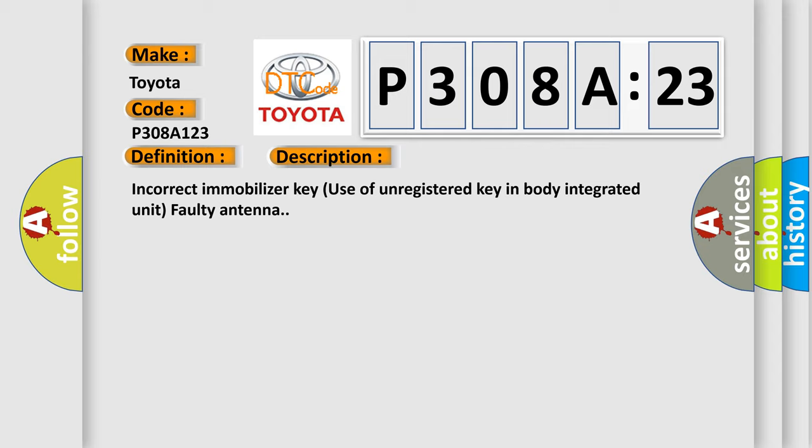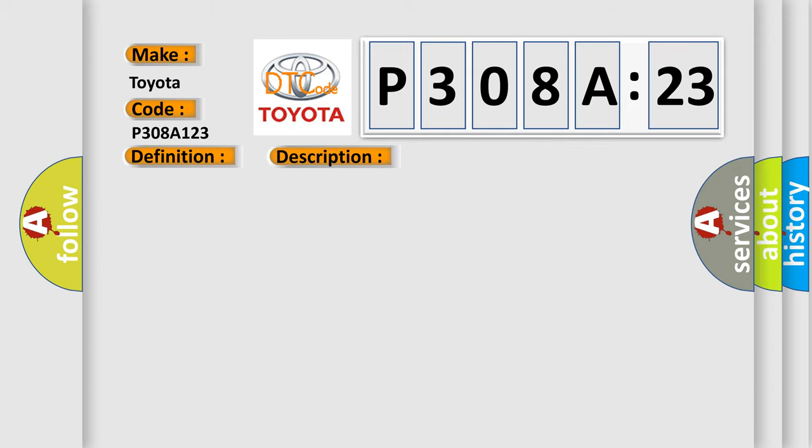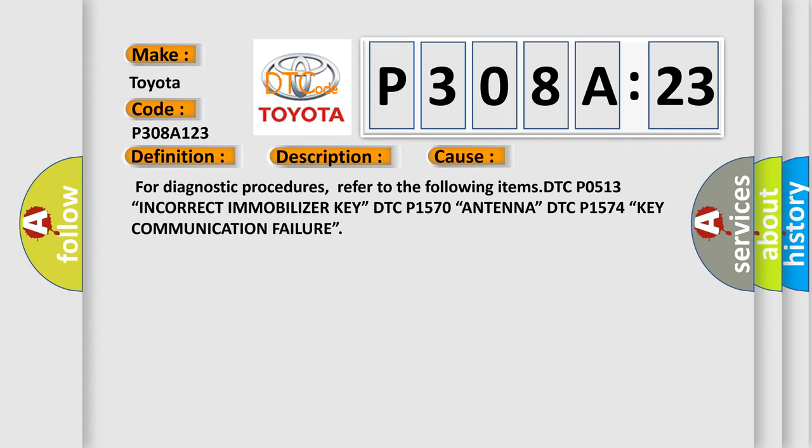This diagnostic error occurs most often in these cases. For diagnostic procedures, refer to the following items: DTC P0513, incorrect immobilizer key.